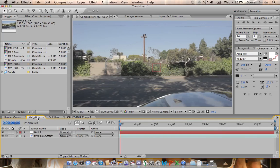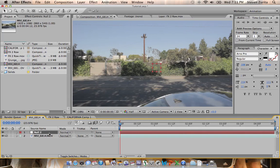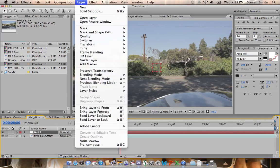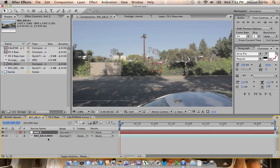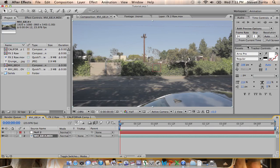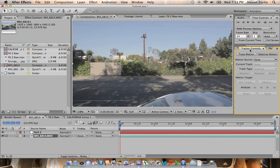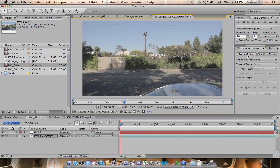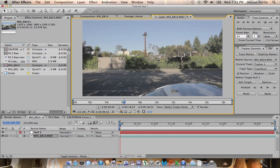We're going to get started here. We've got some footage, and what you're going to want to do is make a null object. You can do that by going to Layer, New Null Object. Then you're going to click on your regular footage and go to Tracker Controls, Track Motion.